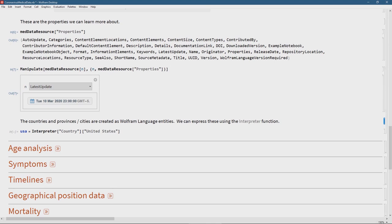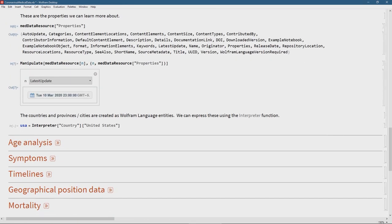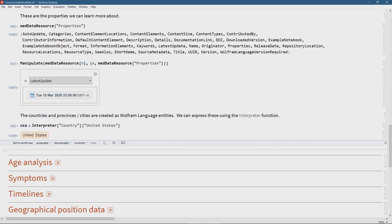One thing to be aware of is that we might see strings like 'China' for the country, but inside the dataset it is not a string — it's an entity. There are a couple of ways to extract entities: one is through the Interpreter function, telling it what kind of word you're passing, for example 'country.' I'm going to store that in a computer variable 'usa' — when we run that code we see we have an Entity for United States. So when I want to search the dataset I must search with this entity, not with a string.